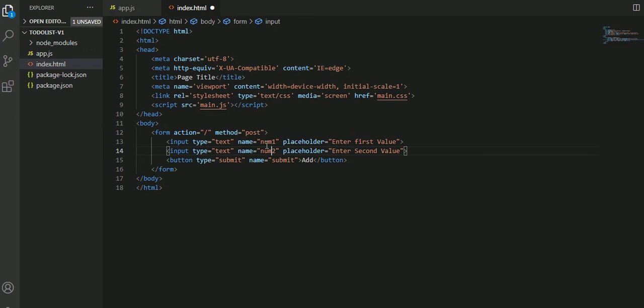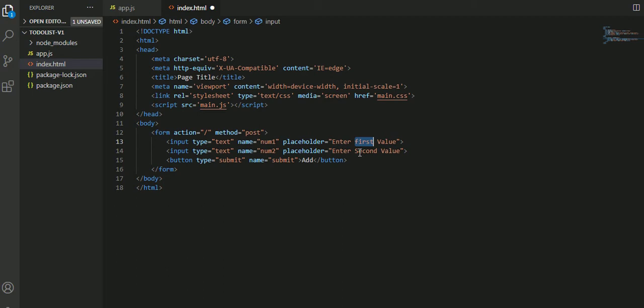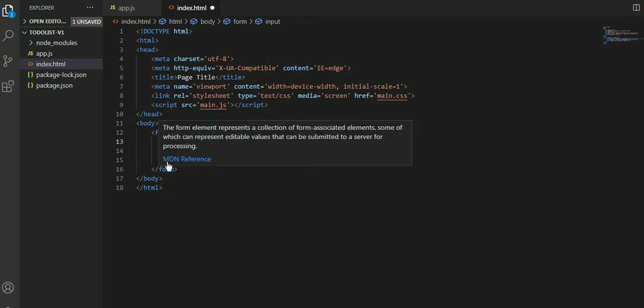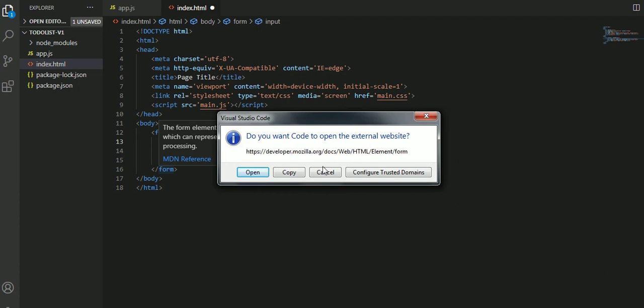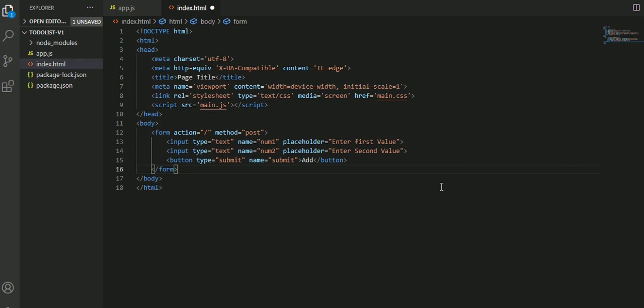This form page has an action on which page it has to be rendered, which is the root URL. The method I want to pass is POST because I'm passing some data and that data should not be seen on the URL itself. The data fields have names, and we'll be getting the data from those names. There's a placeholder for the first value.